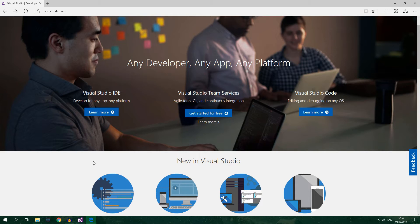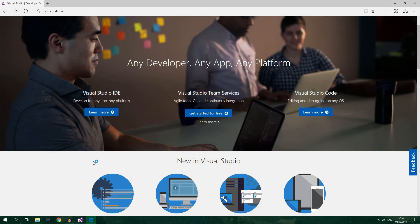There will be an exercise that I advise you to go through after each video because although watching a tutorial is beneficial you're going to learn much more when you get your hands dirty as they say and actually write some code.